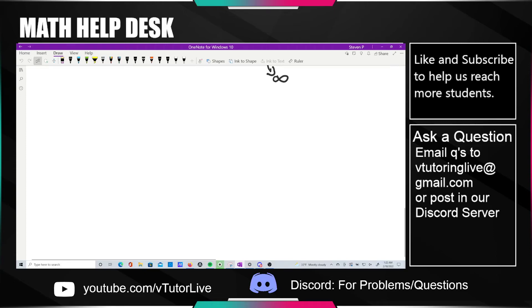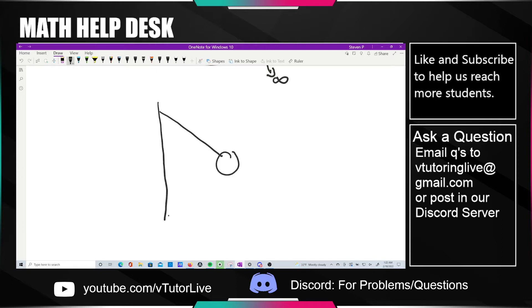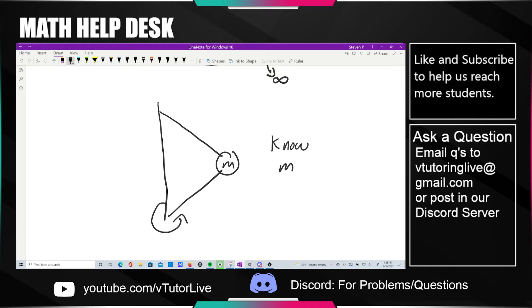A student shared a problem about a ball being tethered with two strings to a rotating rod. For this problem, what we know is m, the mass of the ball, the length of each of the strings l, as well as d — which for this particular problem happens to be the same as l, so it forms an equilateral triangle.